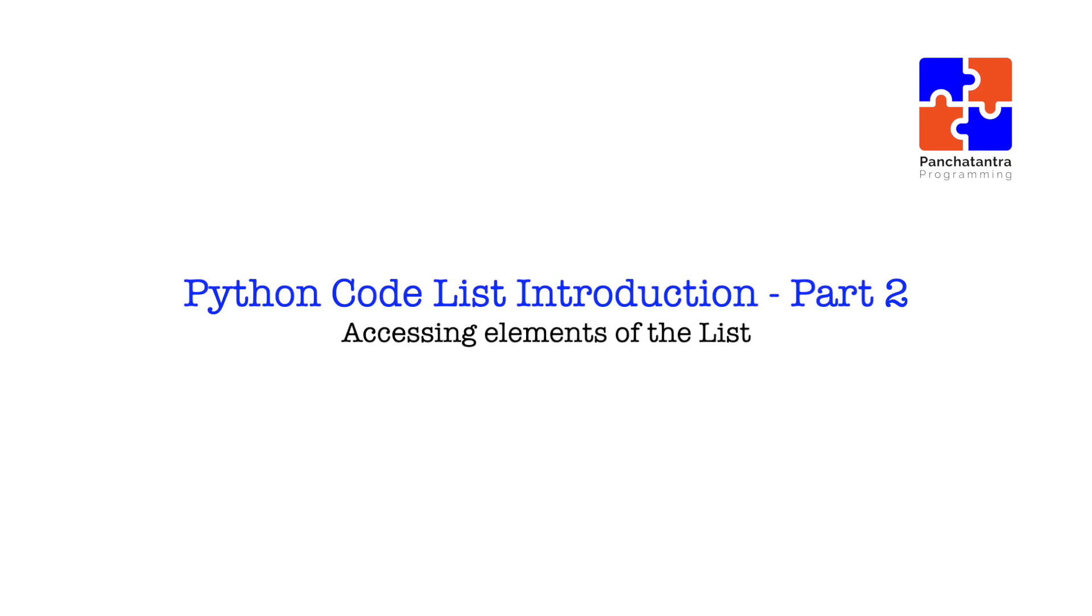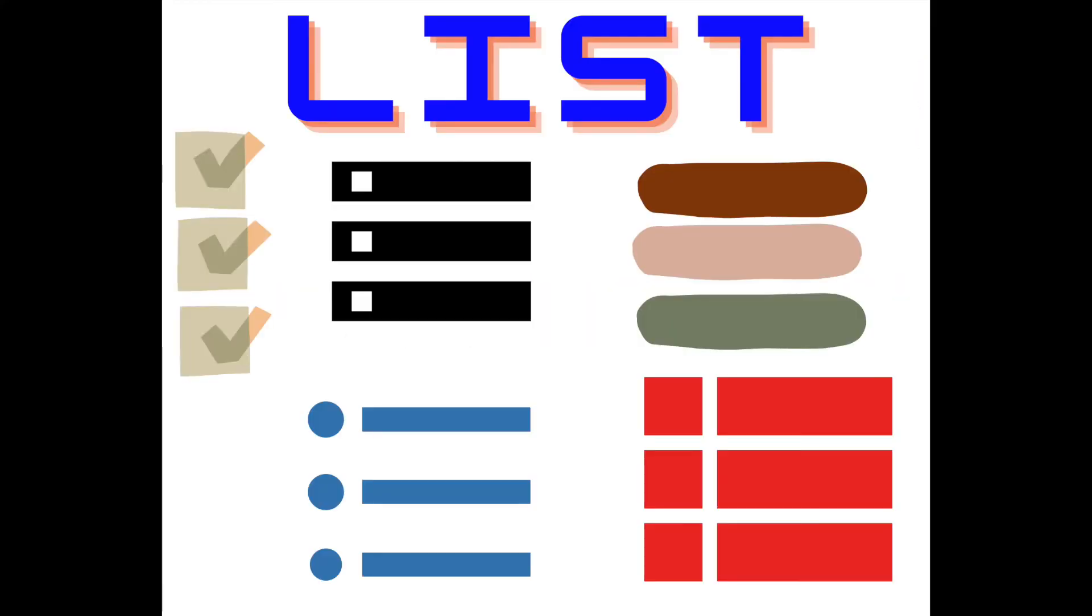Now let's look at what are the other ways to access elements in the list. You may just want to access a particular element. So how would you do it?